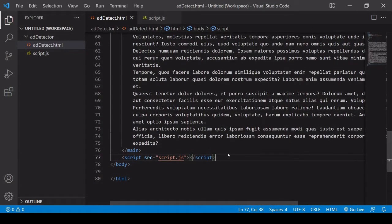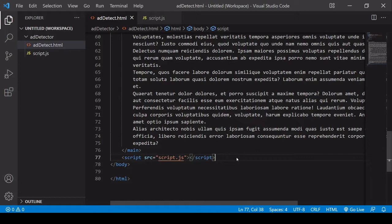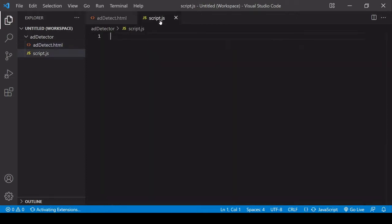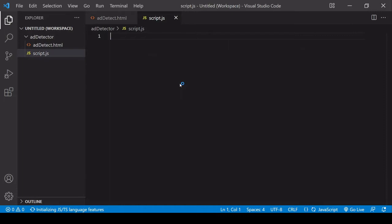Now just before the closing body tag, it's linked to script.js and that's what we're interested in in this tutorial. We're going to be creating a script that can be linked in any HTML document like this regardless of the content and will detect whether a visitor to a page is using an ad blocker.